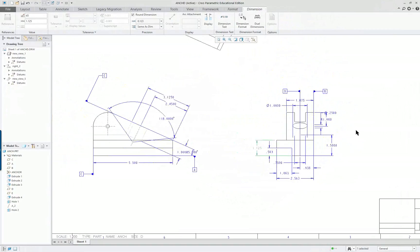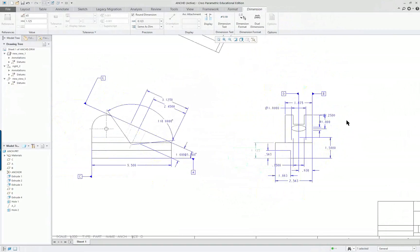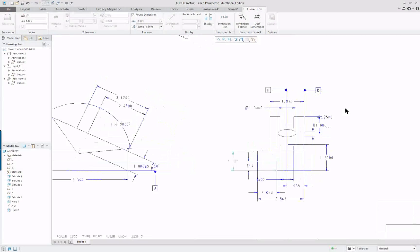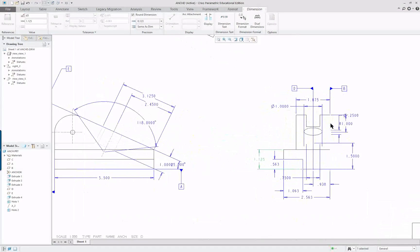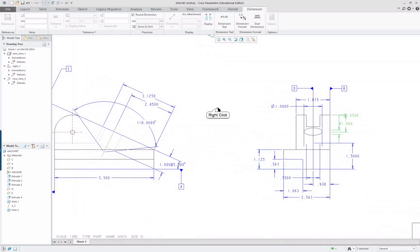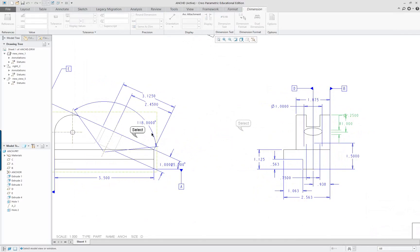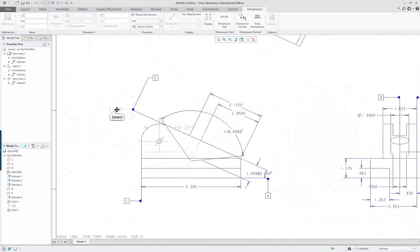That means it'll always be determined by the edge. If this edge changes, this cut will change at the same time. So now I only have one of these remaining, not both. I'll do a little house cleaning and move it over. Looking here, a lot of these dimensions are going to be necessary, but they don't look very good on this particular view.